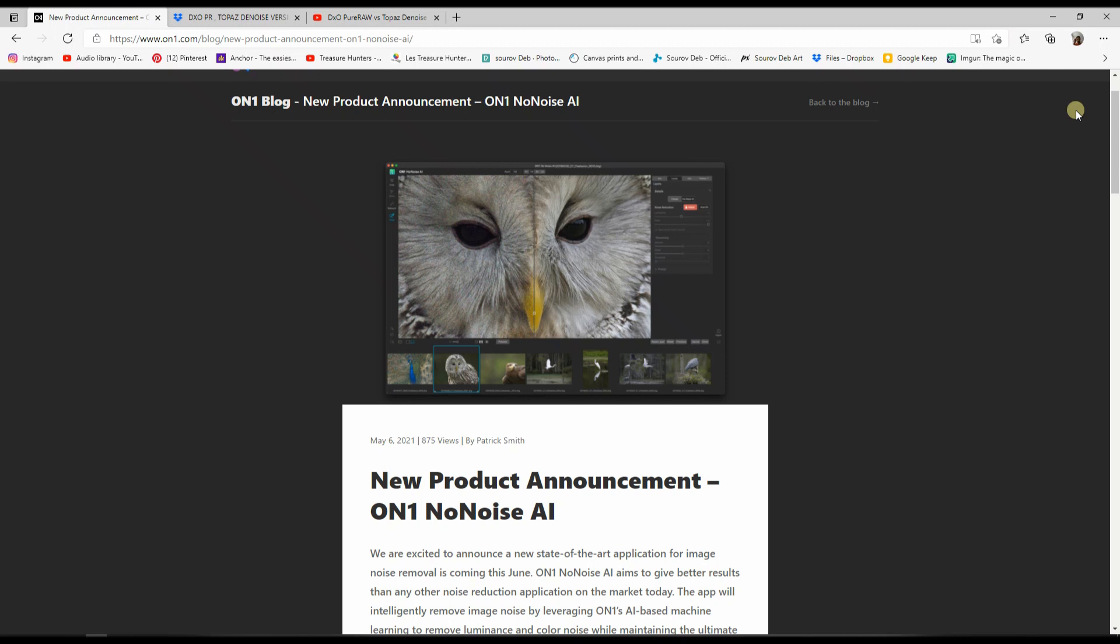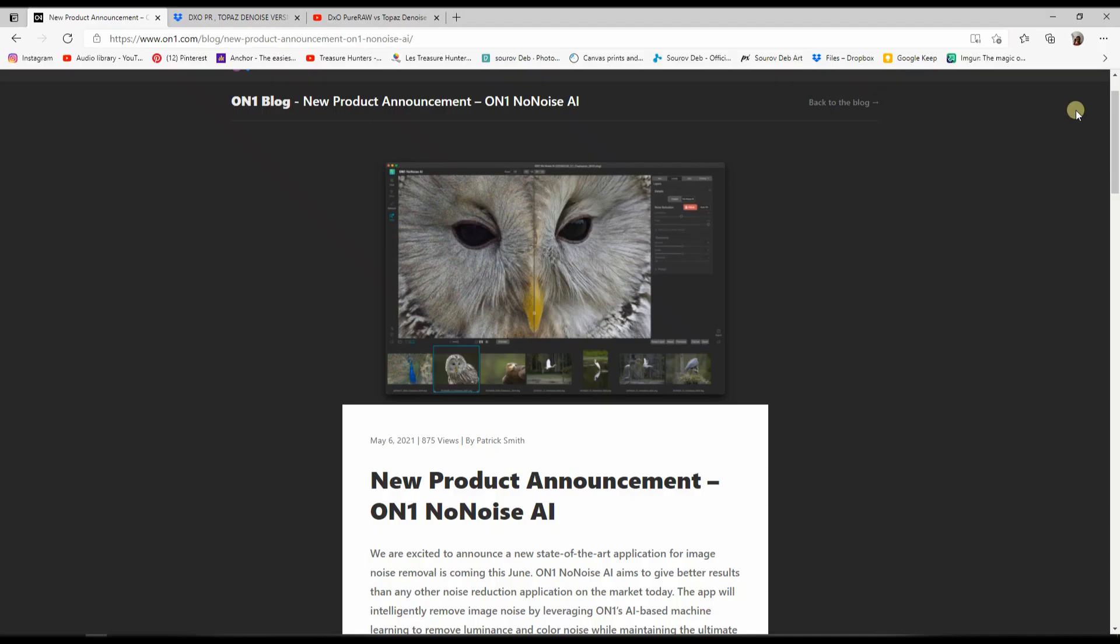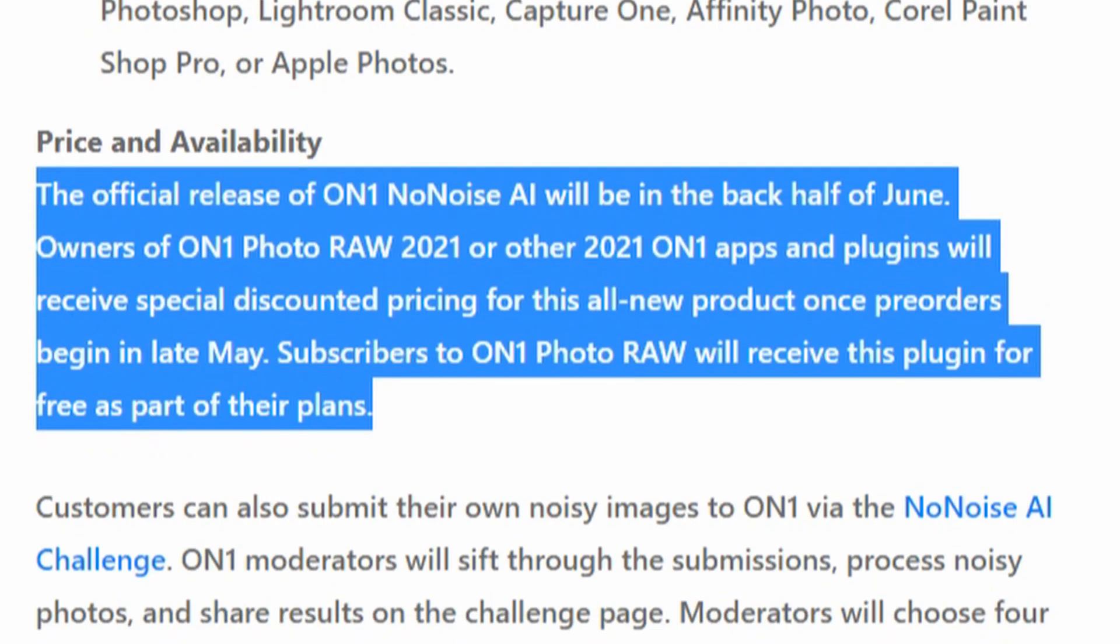Hey guys, welcome to my channel. In this video I'm going to talk about a new software called ON1 NoNoise AI, which is going to be another artificial intelligence based noise reduction software. According to the company, this is going to be available in the back half of June.